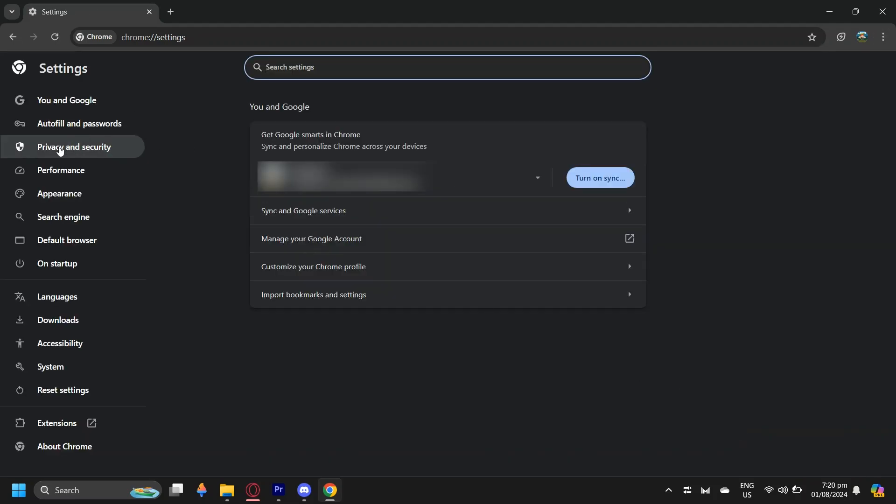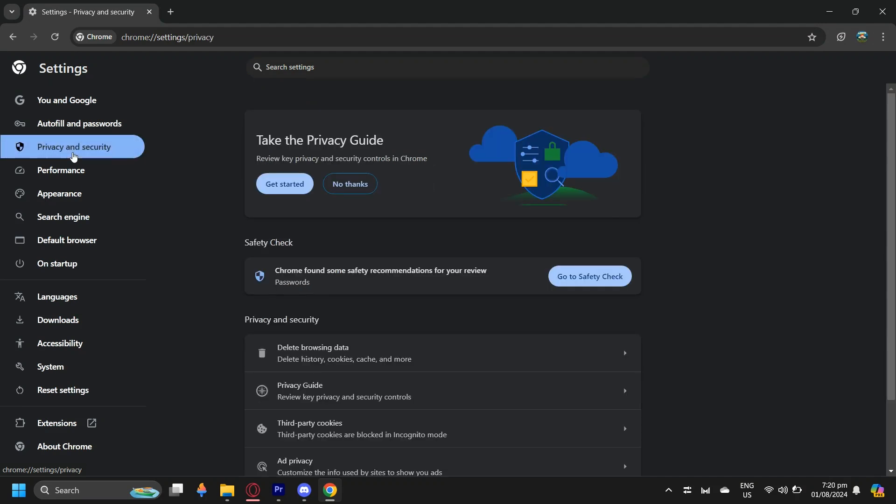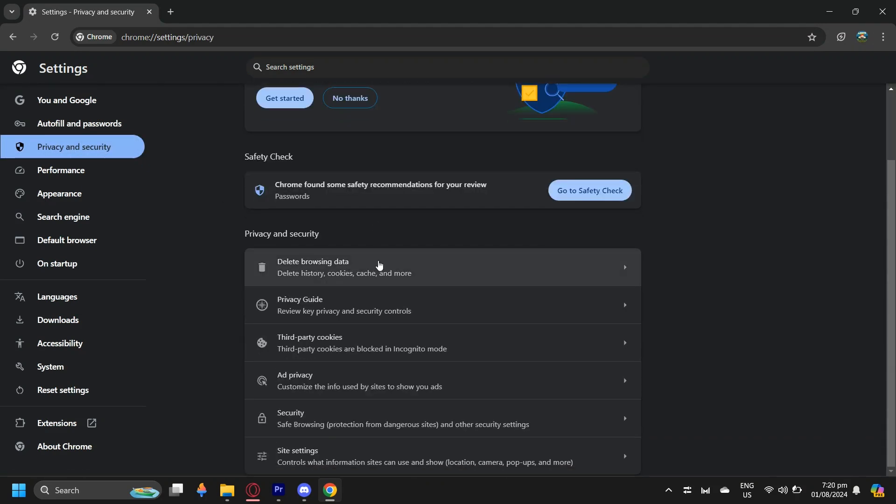And then onto the right, you will see Privacy and Security. Go ahead and tap on that, and just scroll down until you can find Site Settings.